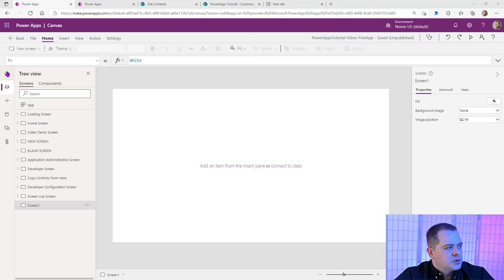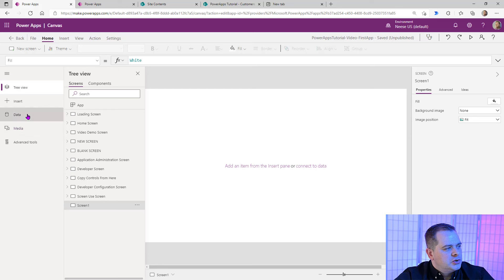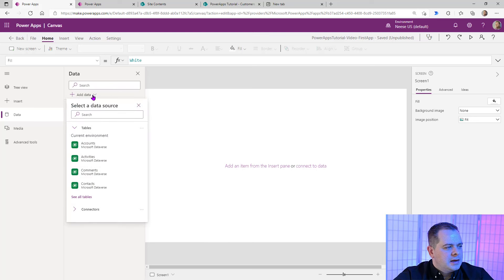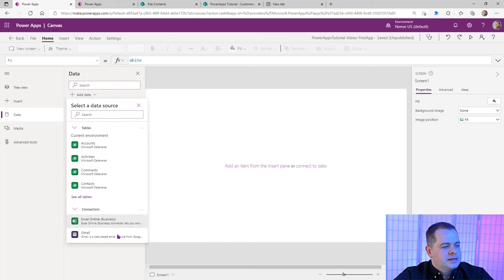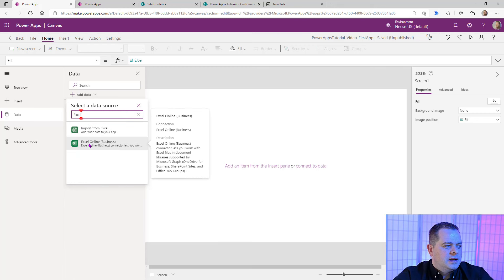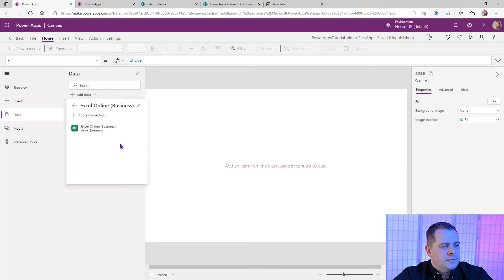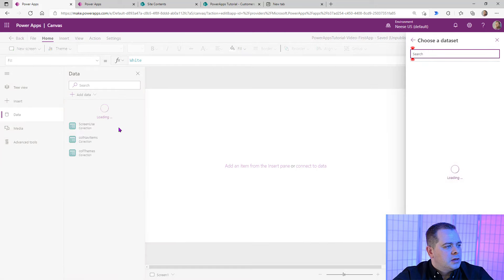Let's go over to the data sources. If you open up this little window here on the side, go into Data, and you'll see all the data — yours is probably going to be blank. Click on Add Data, and we're looking for Excel over here on the connectors. If you don't see Excel right away, type in Excel and you're going to see Excel Online for Business. That's what I recommend using. I'm already signed in to my Office 365 environment, so I'll click that connection.